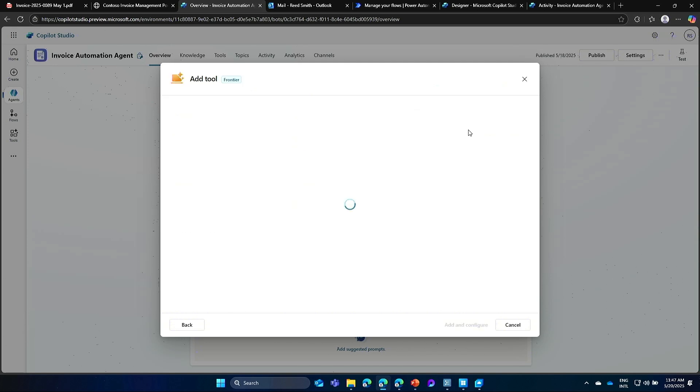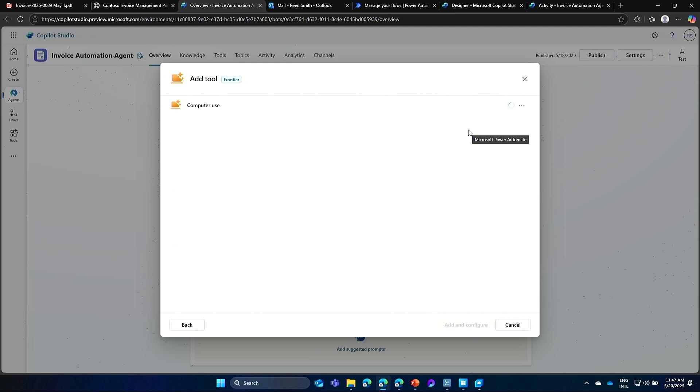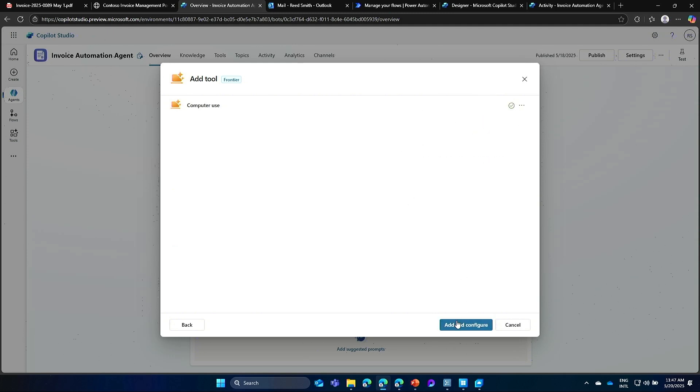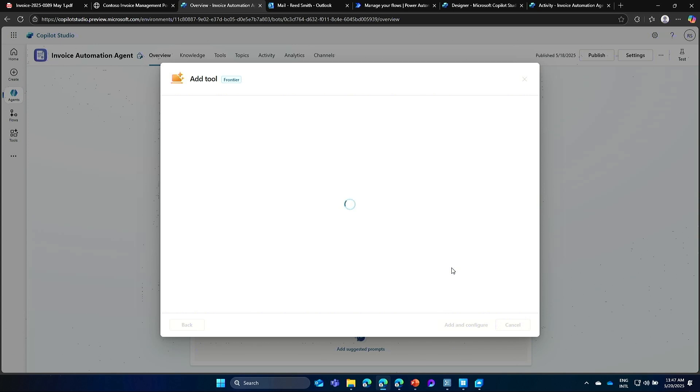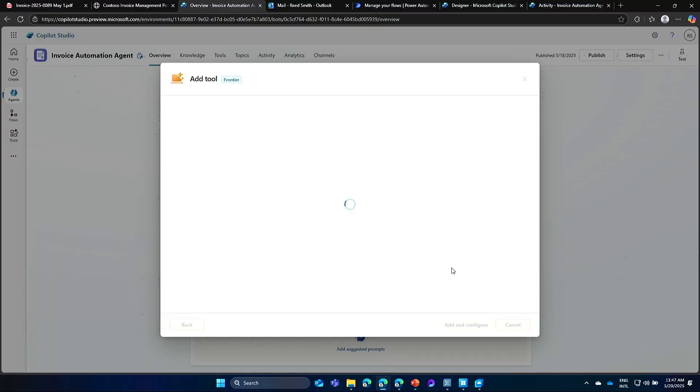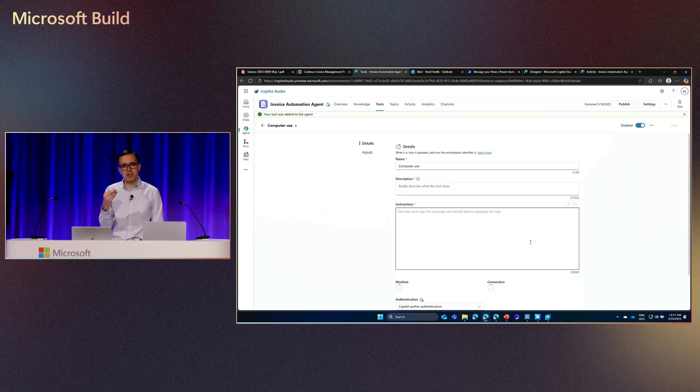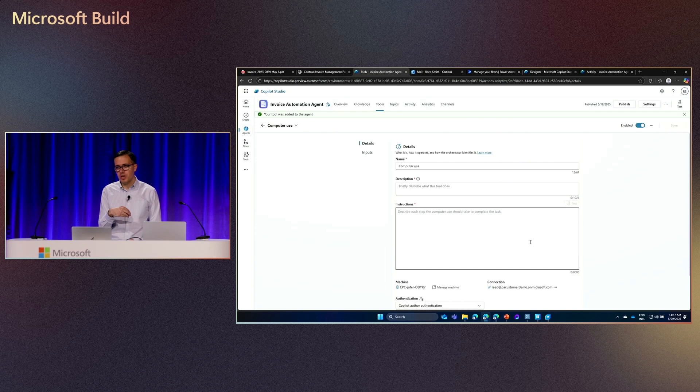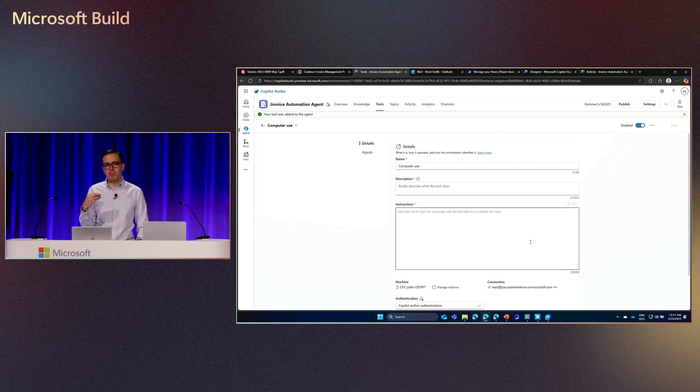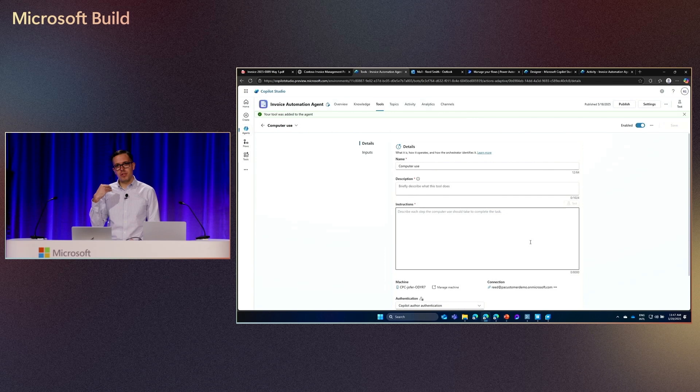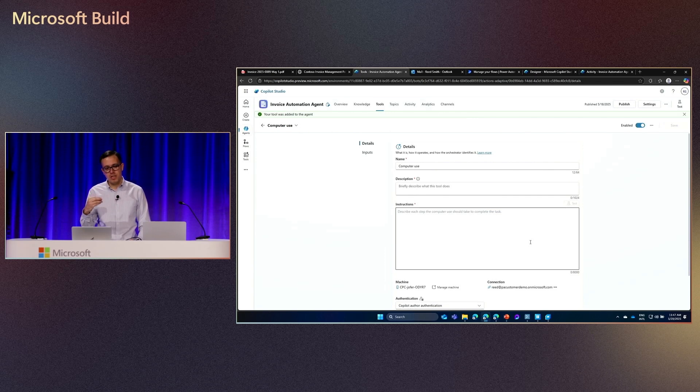So the first thing I need to do is to configure the machine where computer use is going to run. Let me just check that I'm in the right machine. Yes. And here, we give you two options. You can either bring your own machine. So if you have really a virtual network, a virtual machine on your infrastructure or a non-provision machine, you can connect it to computer use. Or you can also offer, in the Power Platform, a hosted machine offering. So you can, within the Power Platform, you can provision a virtual machine to run computer use.